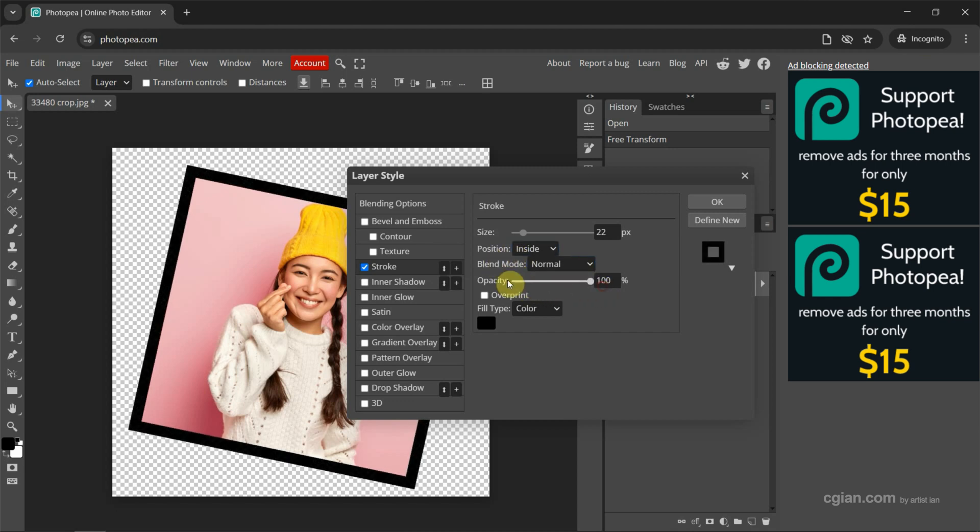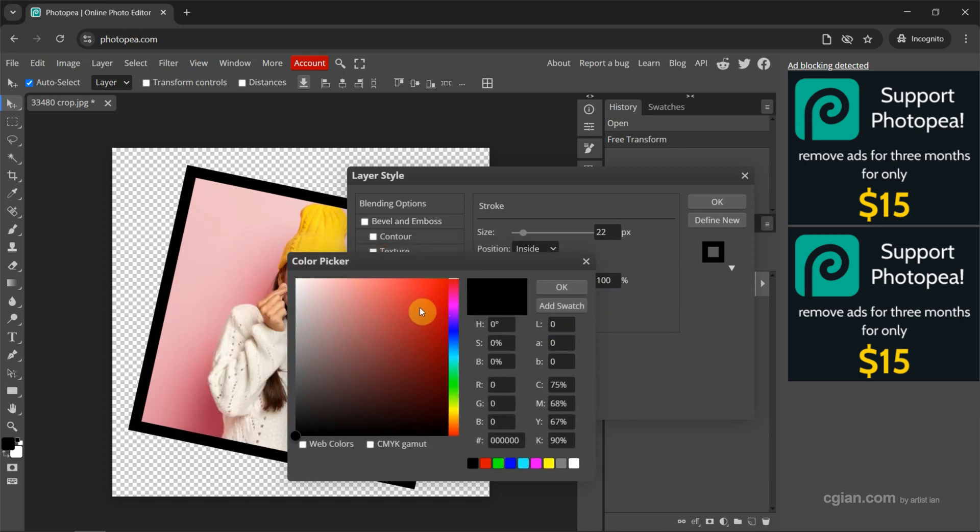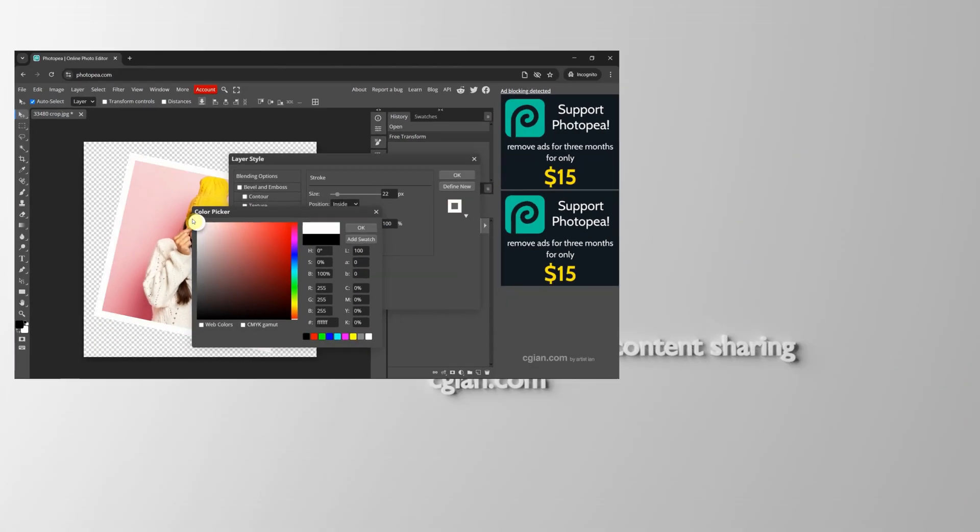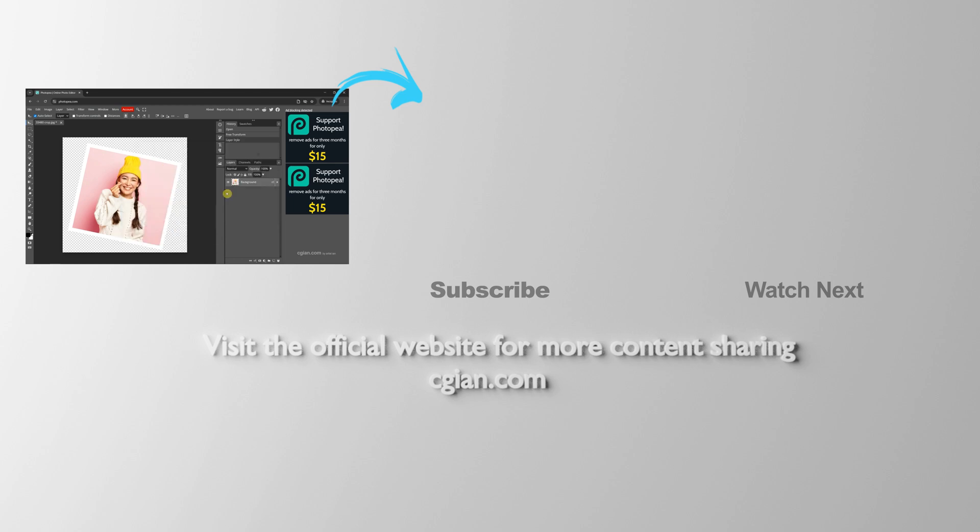We can change the color. Click the color box, and we can select red, or we can change it to white. Press enter to apply it.